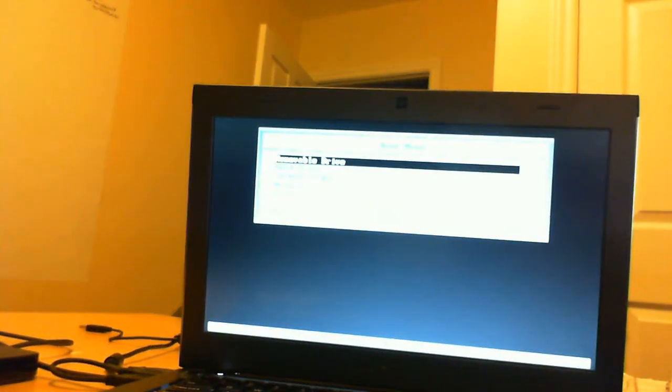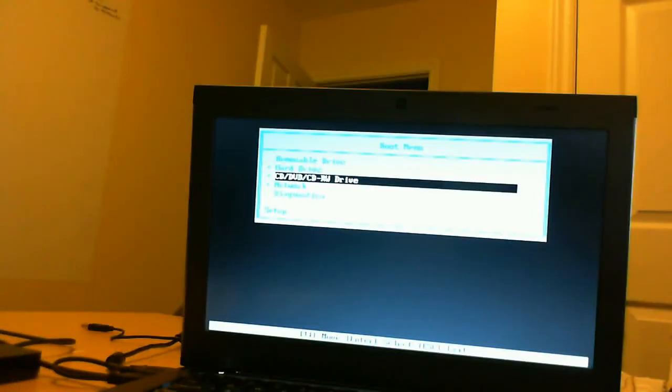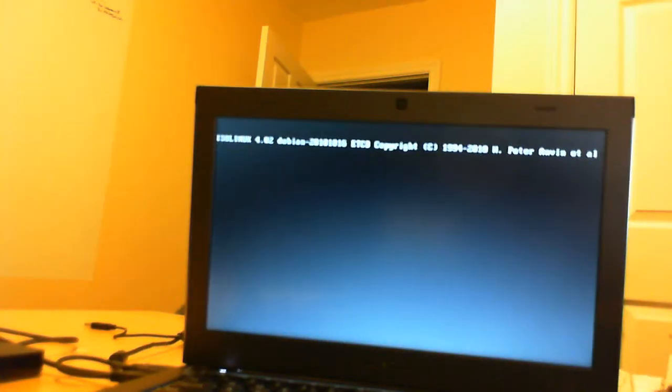When we hold down F12 it eventually will go to a screen that looks like this. It will give us the options for what to boot. The option we're going to choose here is CD/DVD drive. Go ahead and press Enter.